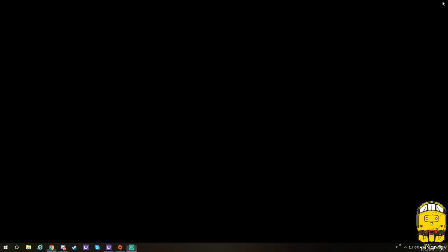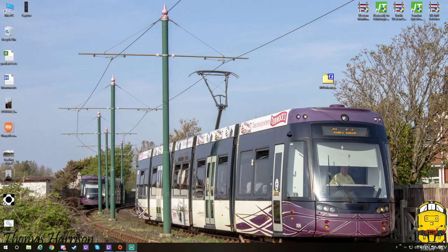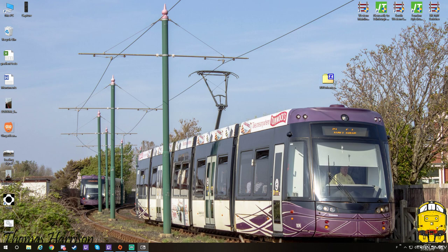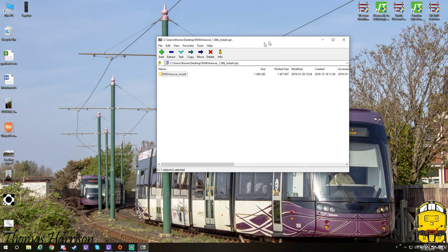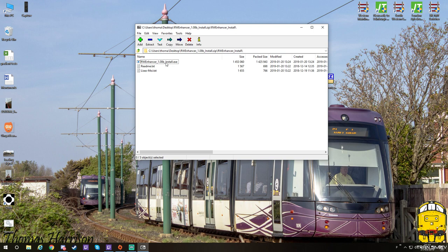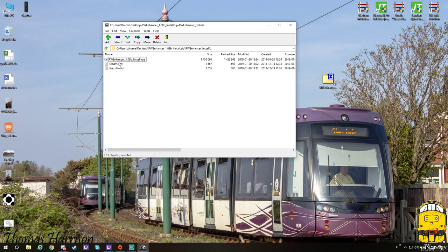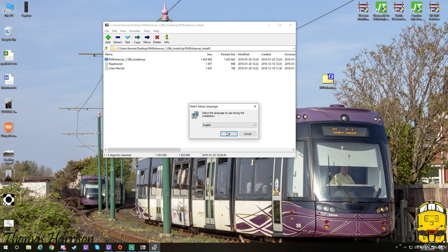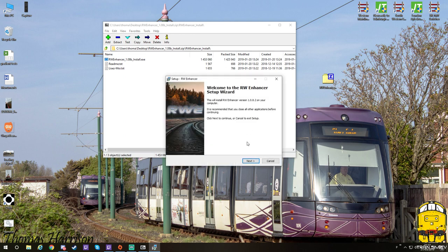So I'm going to shut this down. I'm going to open up the latest version. Draw it across onto this side. So first of all, you just go and install it as you normally would. I'm just going to let this load up. So English, click OK.